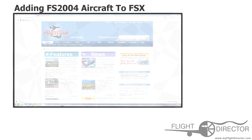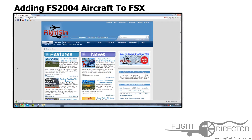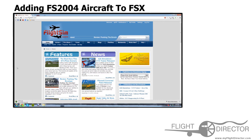Hey guys, what's up? It's Spencer from Flight Director, and today I'm going to talk to you about how to add FS-2004 aircraft to FSX. This is especially useful if you want to have a numerous selection of aircraft that you can use in your Flight Simulator X videos, as you are quite likely limited by the number of aircraft you have due to their relatively high costliness, or you just haven't bought any.